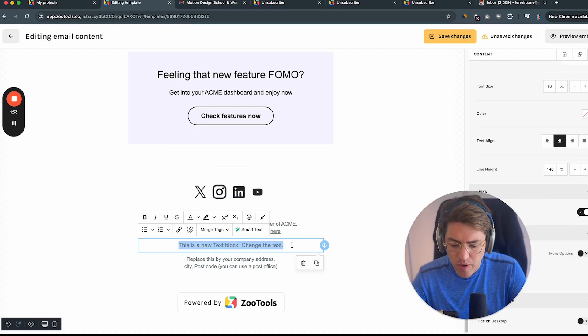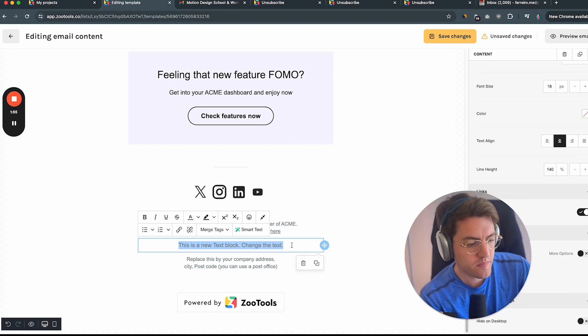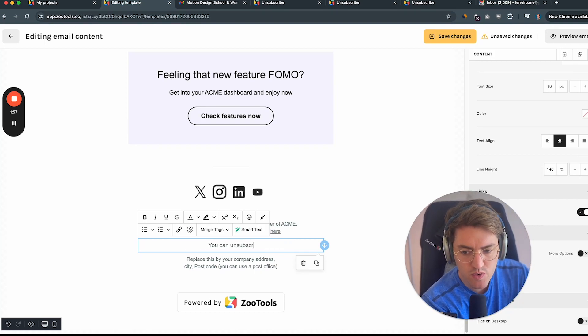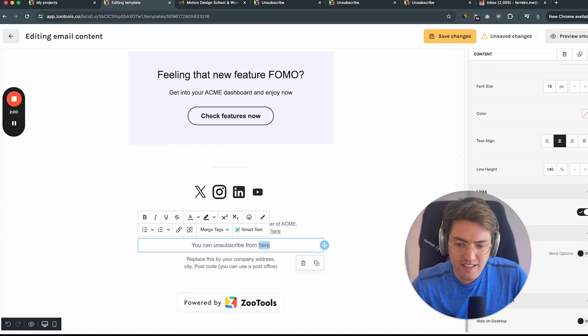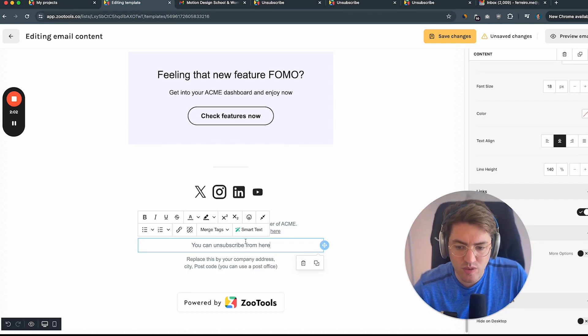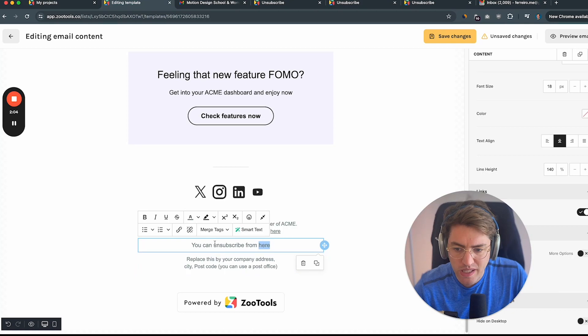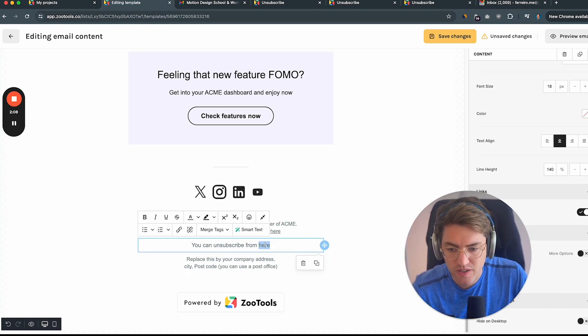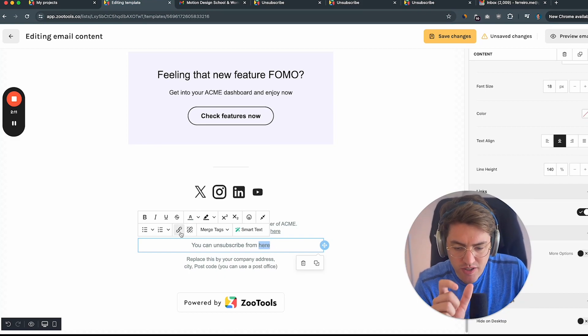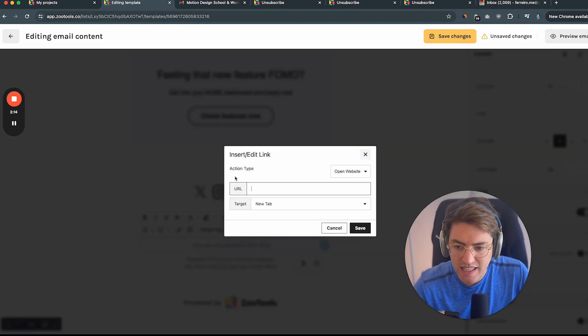Now here we are going to add like you can subscribe from here. And in this case, I want to add the link into this part of the text here, but you can also do the same with unsubscribe or any other parts. So just select the part of the text that you want to add link, click on insert edit link.